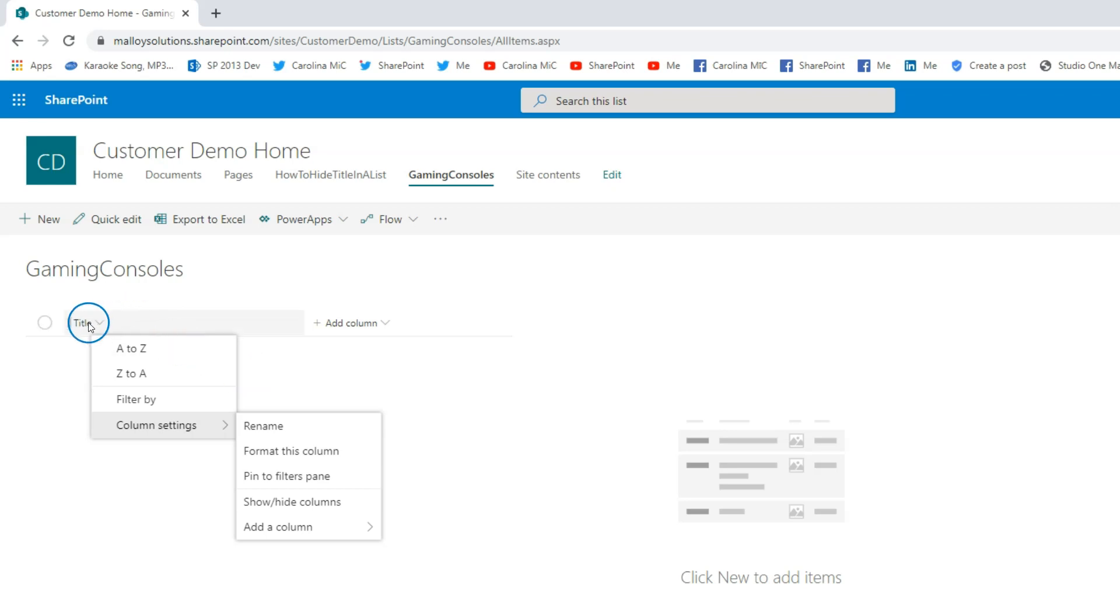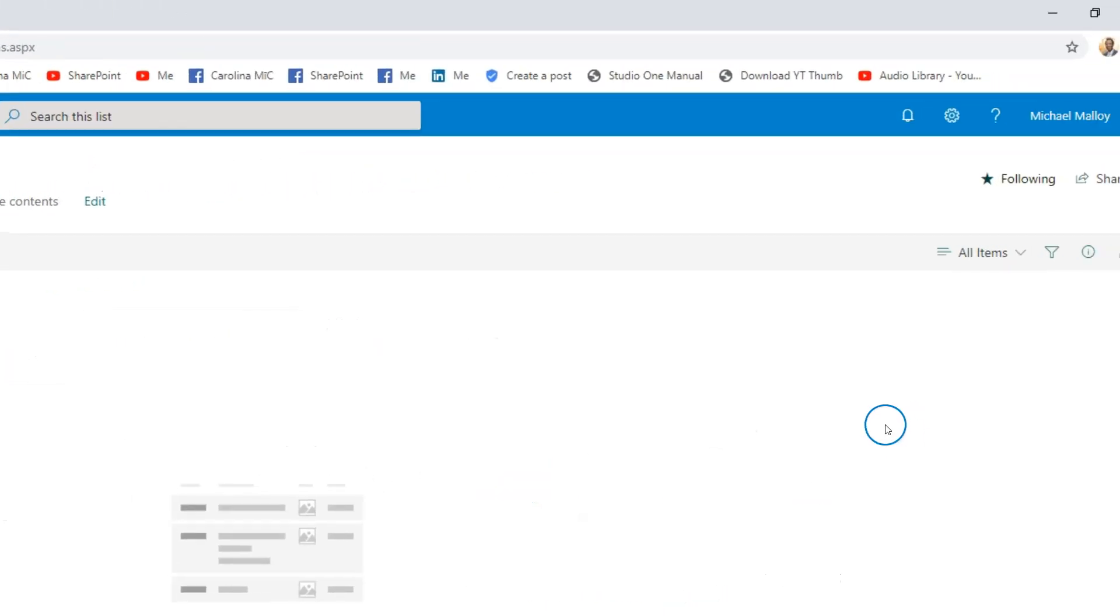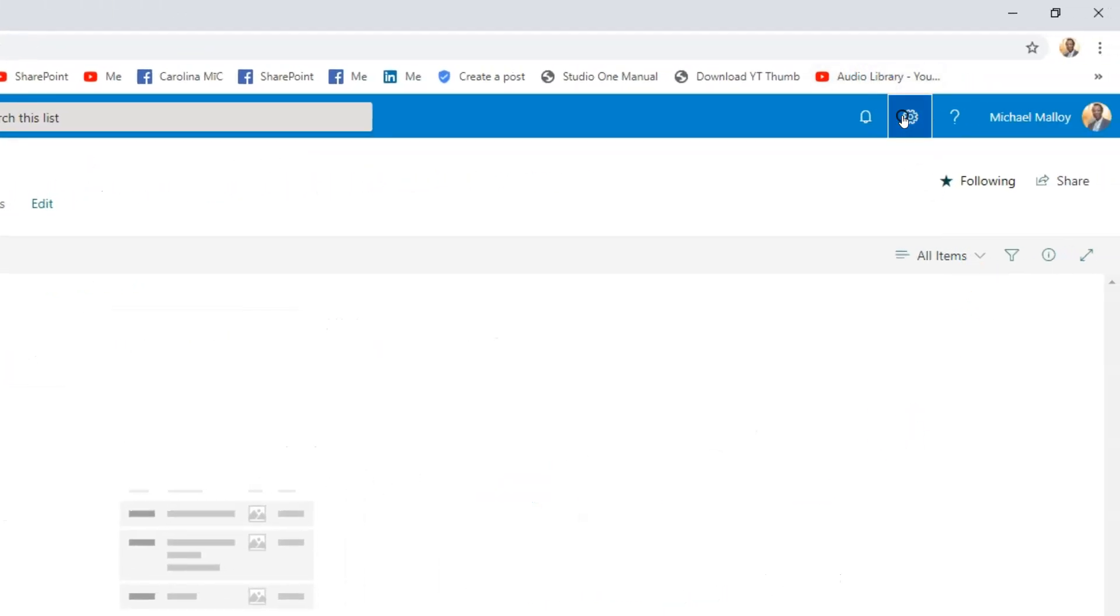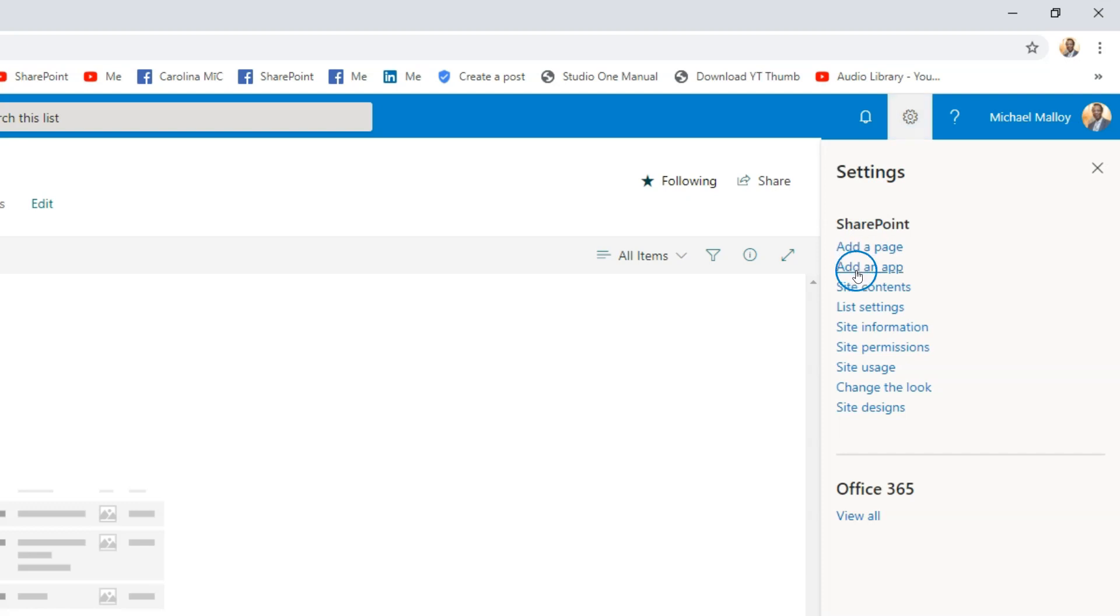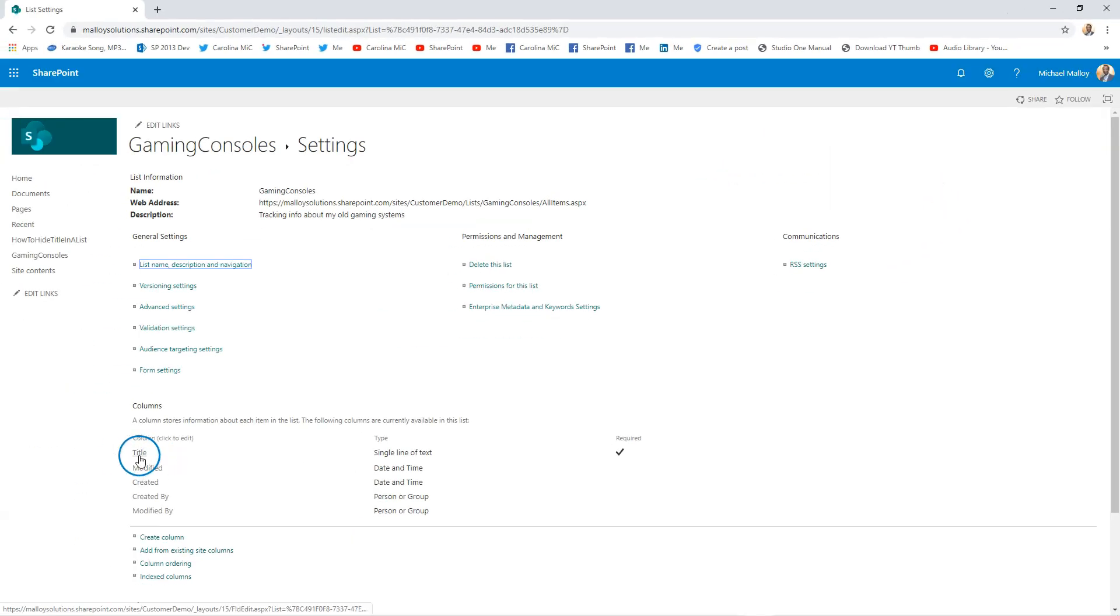So what we got to do—let's say we want to rename this, and that's part of the tip too—is that you can use it because it can work, but you can also make it a little more appealing to your end users so it makes more sense. So instead of 'Title,' why not name this 'Gaming Console'? Well, how do you do that?